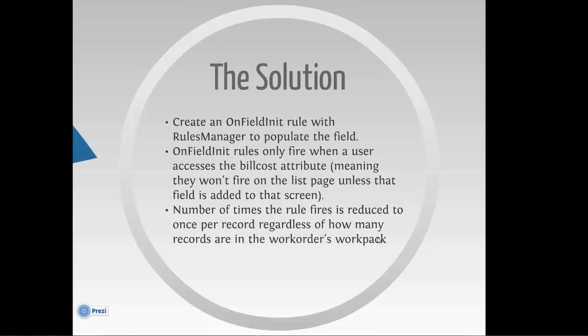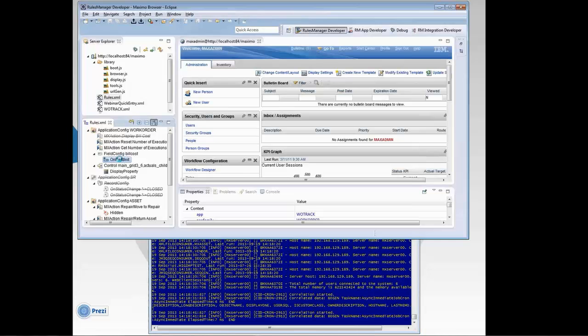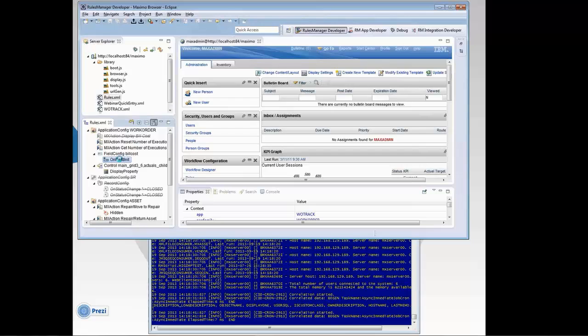The consequent solution is that the number of times this rule fires is reduced to once per record, regardless of how many records there are in the work order's work pack. So if I navigate back to Eclipse here, let me show you the rule. It's the exact same syntax as I was using in automated script. I did it like that on purpose so I could demonstrate to you the difference in time.